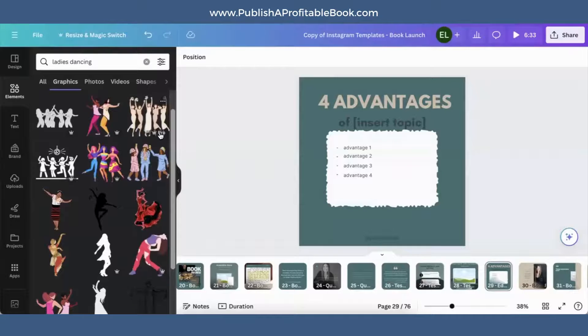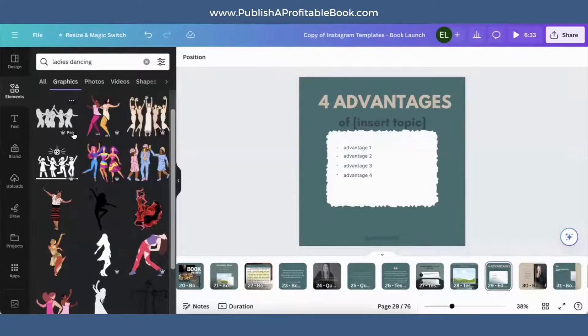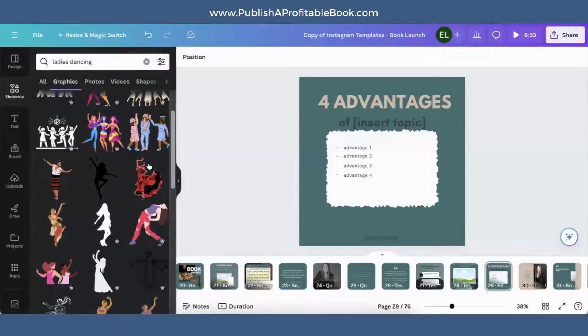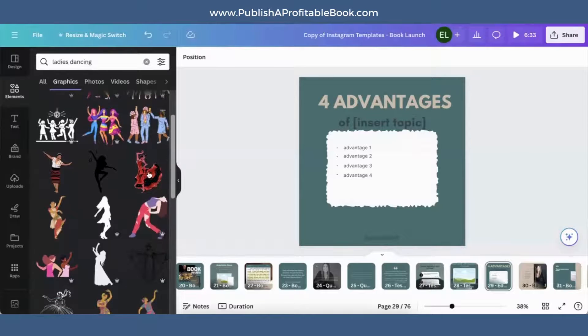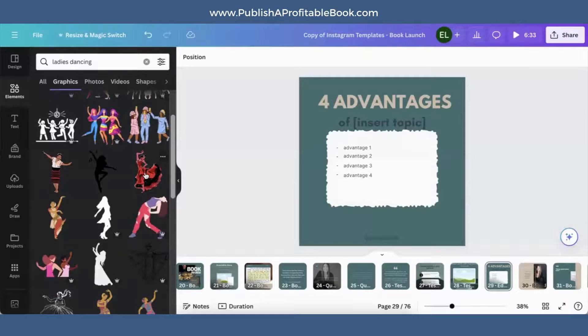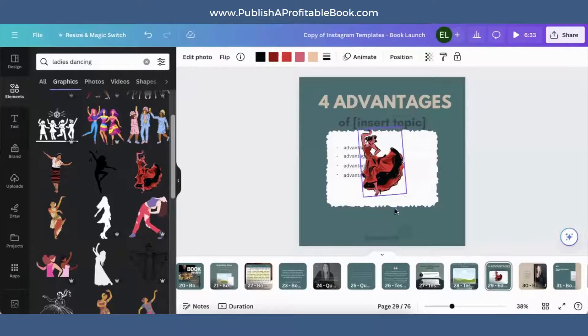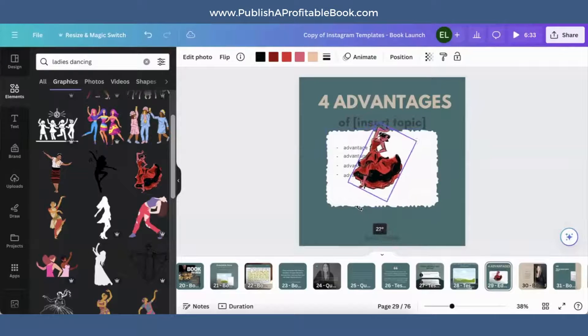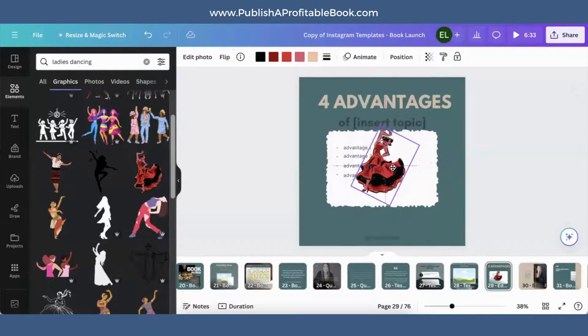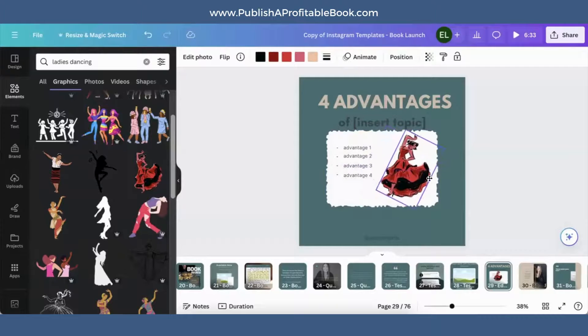And you'll see if it says pro, that means you need to have a pro account. So you want to find one that does not say pro. Here's one right here. So you could click on this. You can tilt it if you'd like, however you'd like, position it however you'd like.